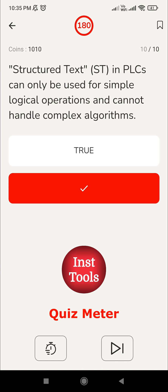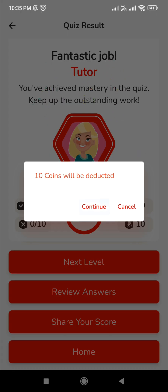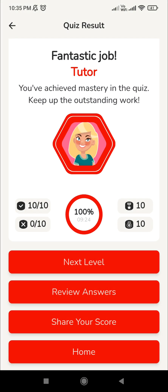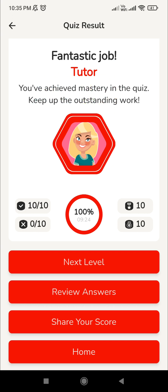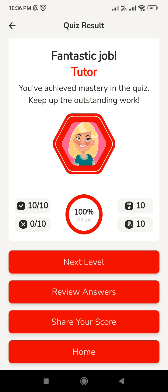We are done with all 10 questions - let's move on to the result page. We have cracked all 10 questions. You can review the answers, where you will get descriptions explaining why each answer is true or false. You can also move to the next level from here, and there is an option to share your score with friends so others interested in these questions can attend along with you. I will meet you in the next session with another interesting level. Thank you.